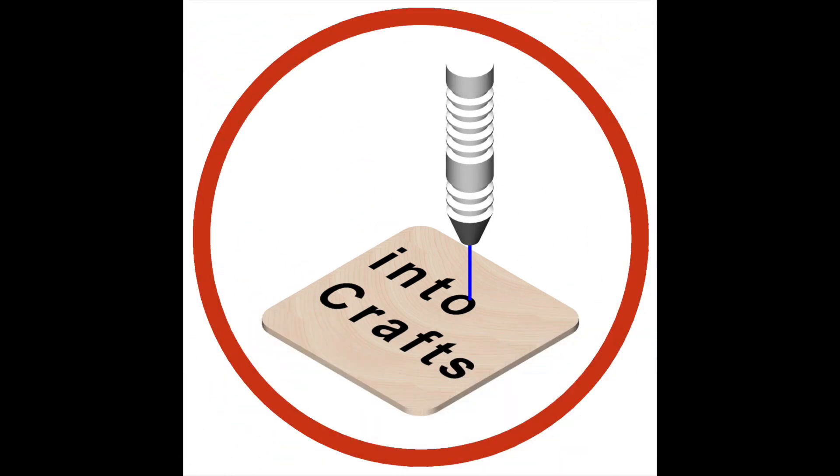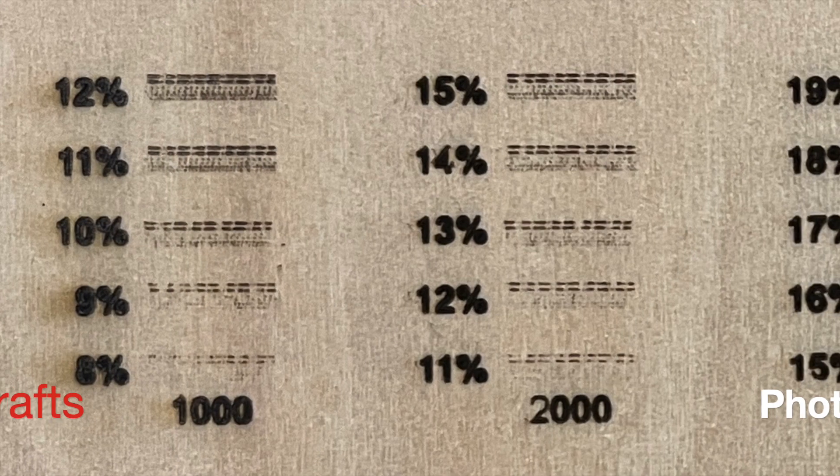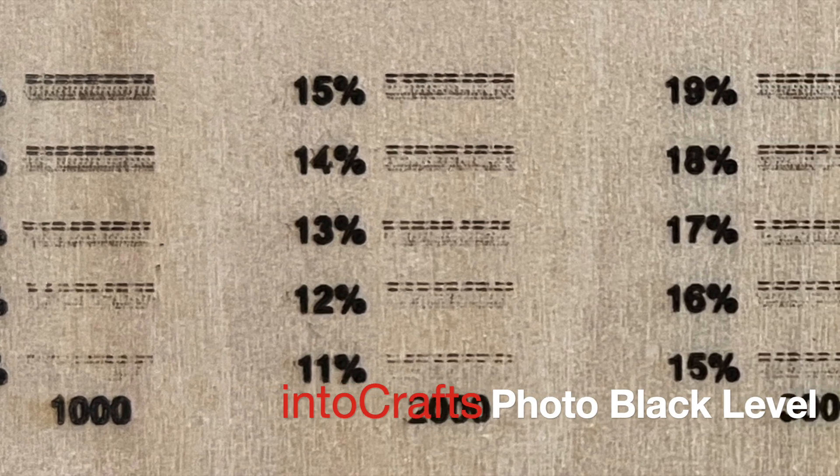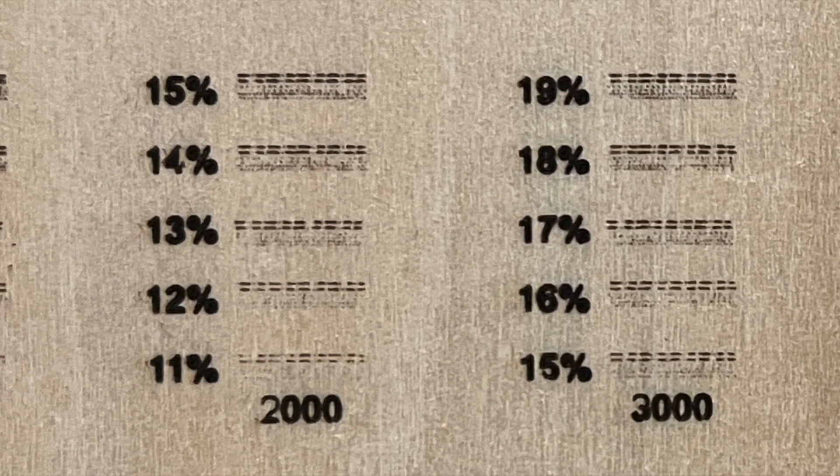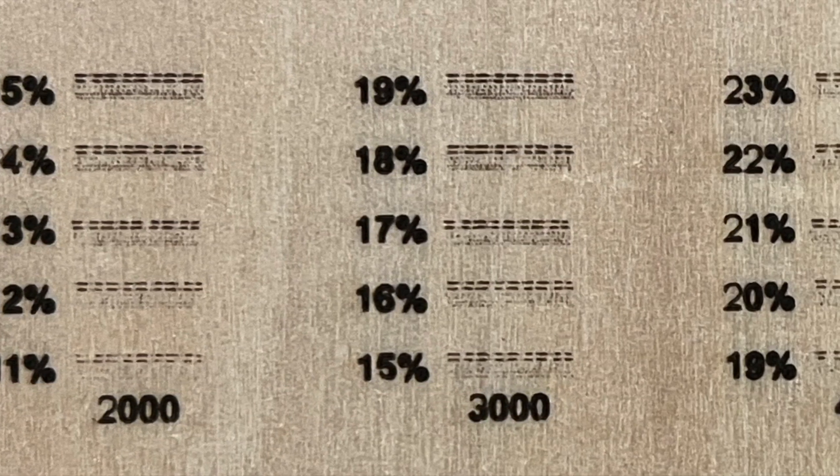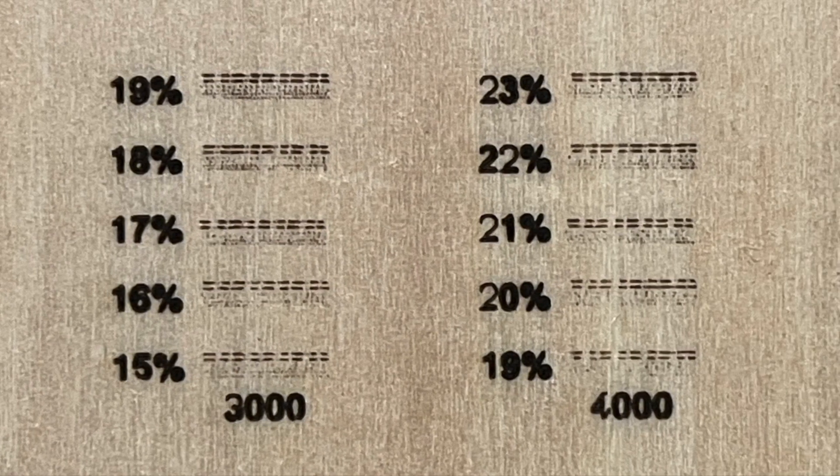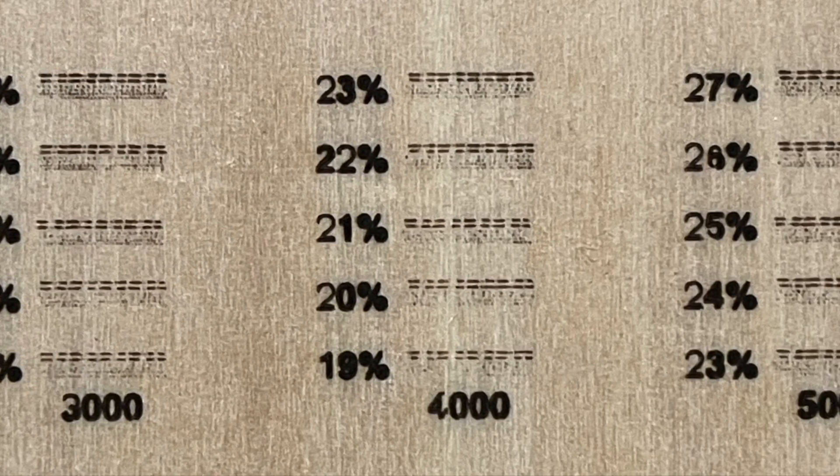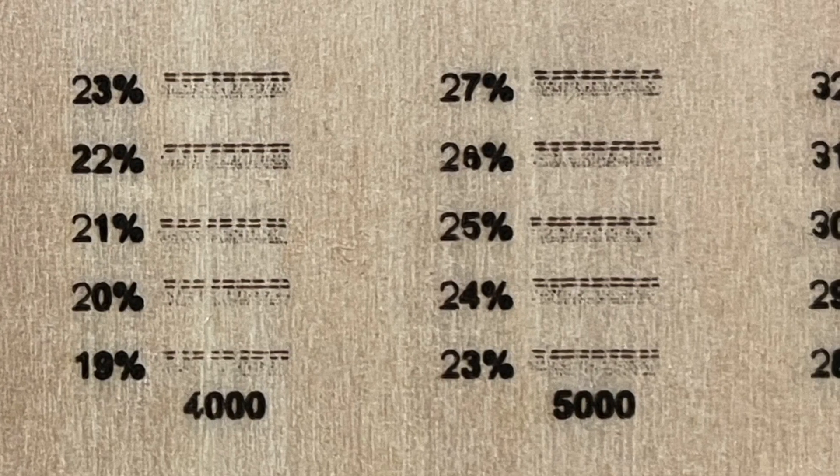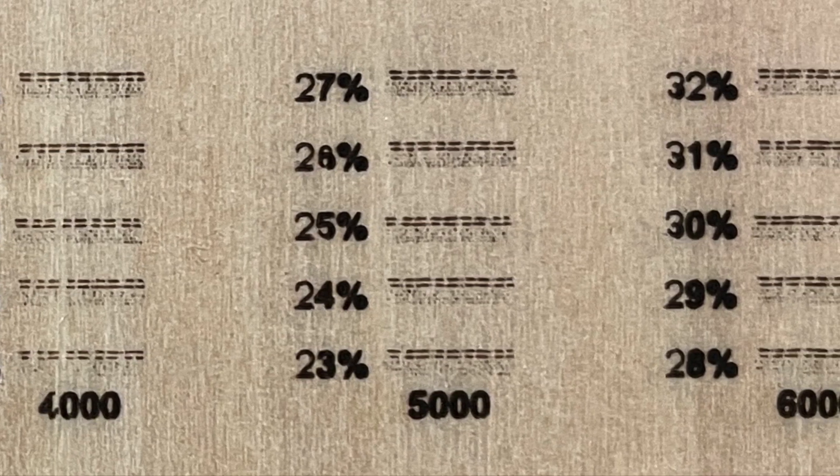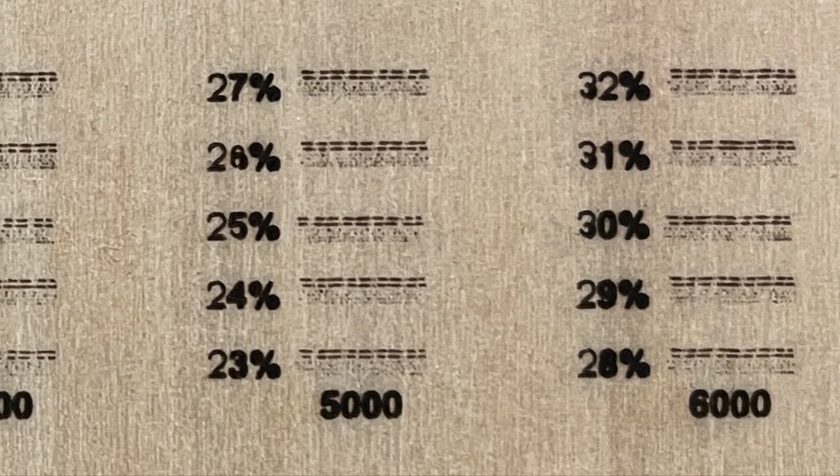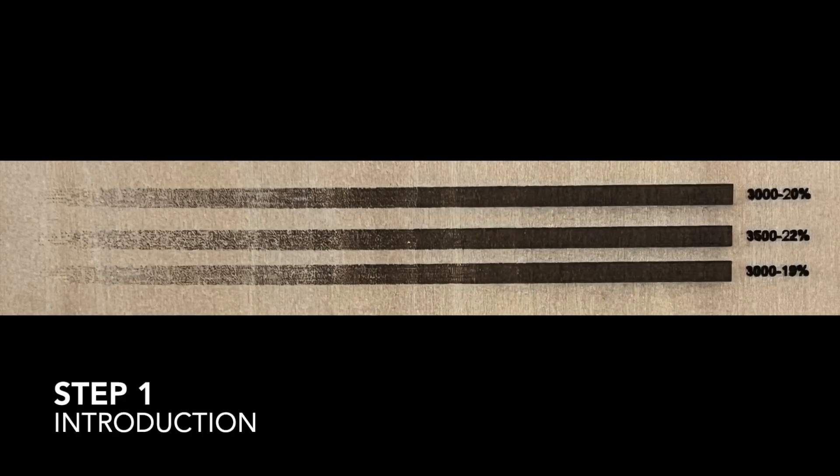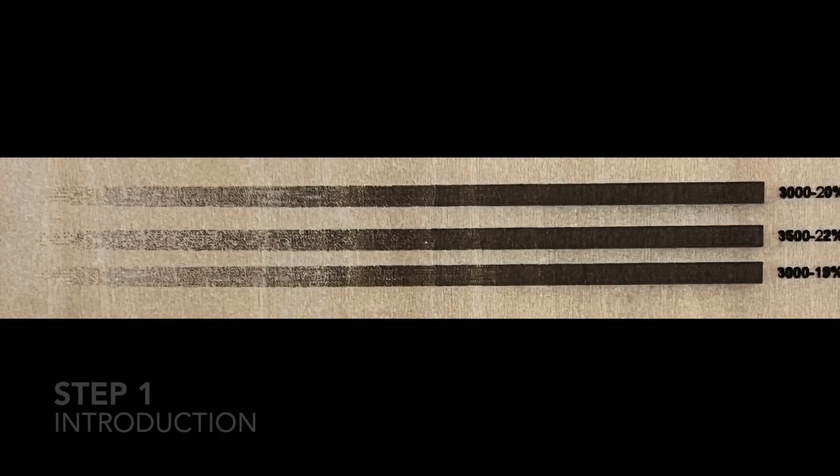Welcome to Intercraft channel. If you have watched the previous episode, you should have been able to figure out the speed and power for photo engraving. Just a reminder: for every material and each line interval, the whole process should be repeated to find the right settings. Just keep in mind, the smaller the picture size, the lower the speed and power.